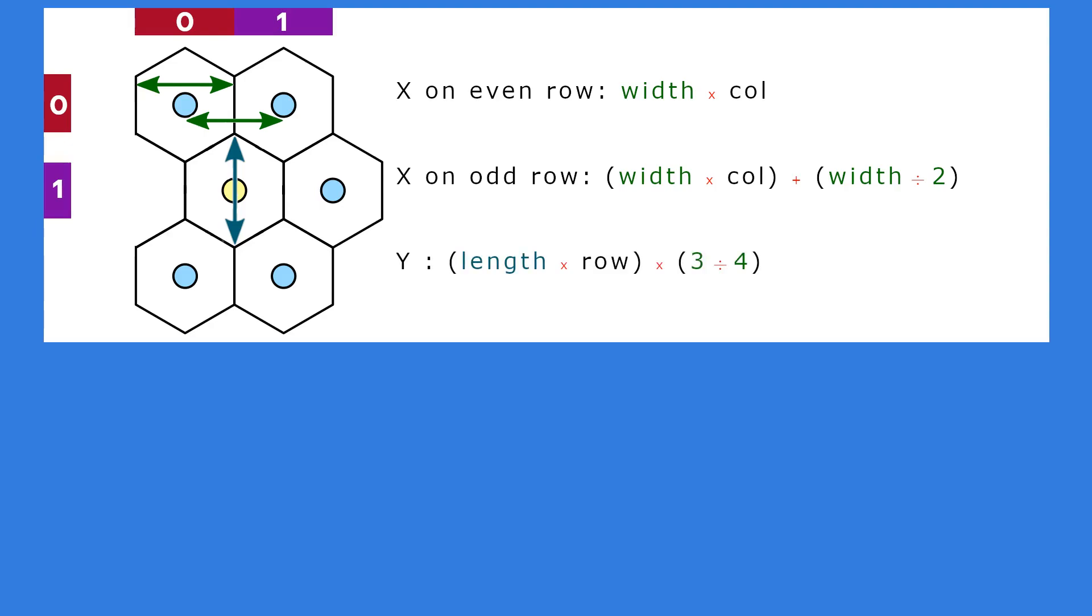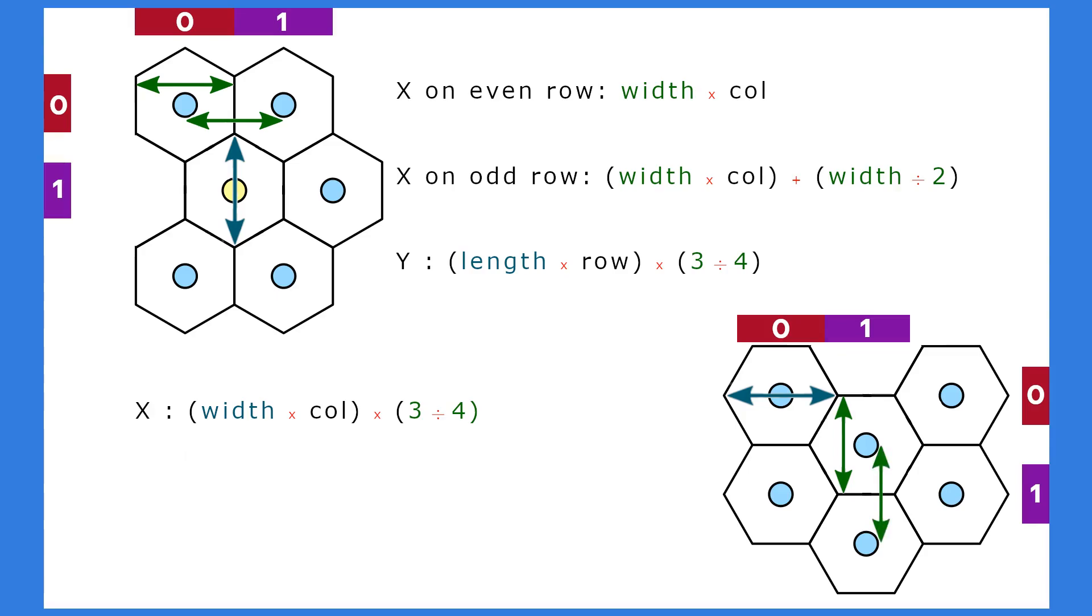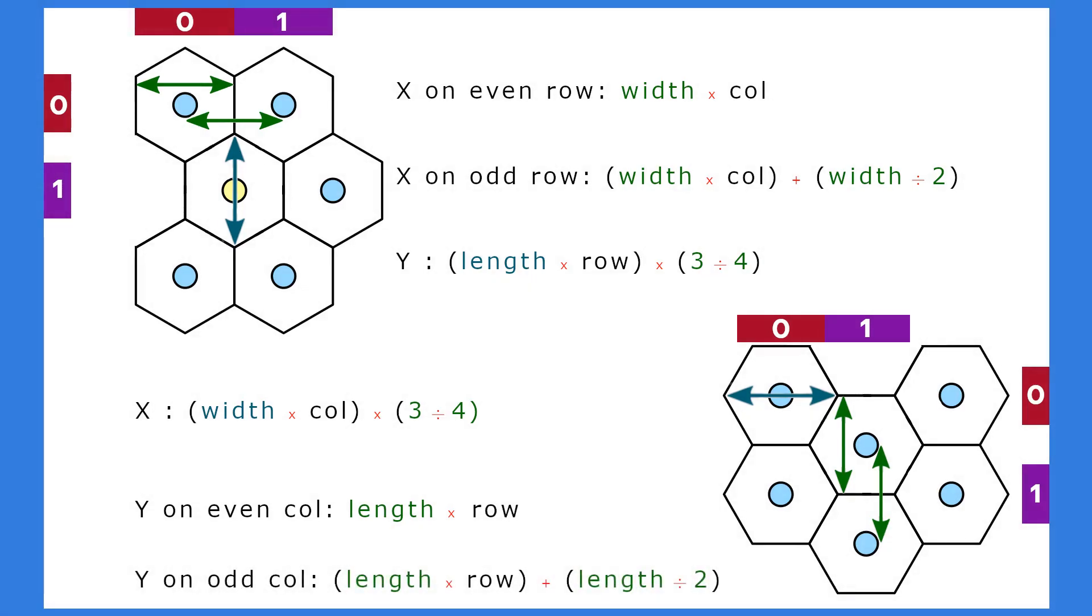Next, we can check the formulas for the flat-top. Imagine all the hexagons have the same width. This time we have a single formula for the distance in the x-axis. But for the y-axis, imagine all the hexagons have the same length. Now to find the distance in the y-axis we need two formulas. If the column number is 0 or even, we can use this formula. Otherwise, if the column number is odd, we have to use this formula.